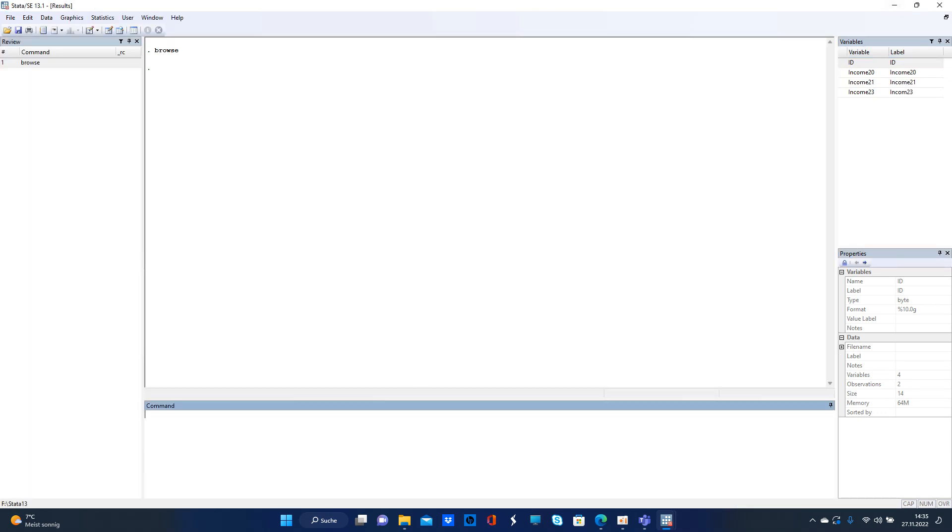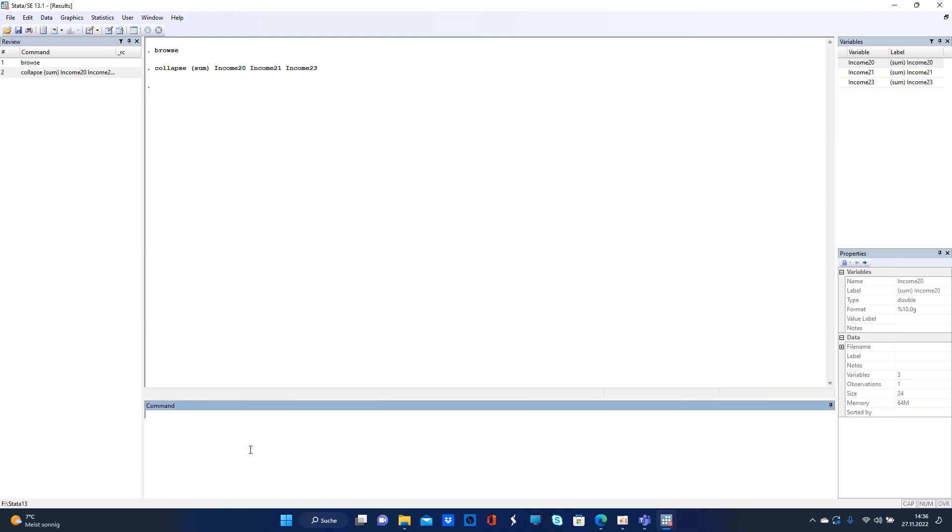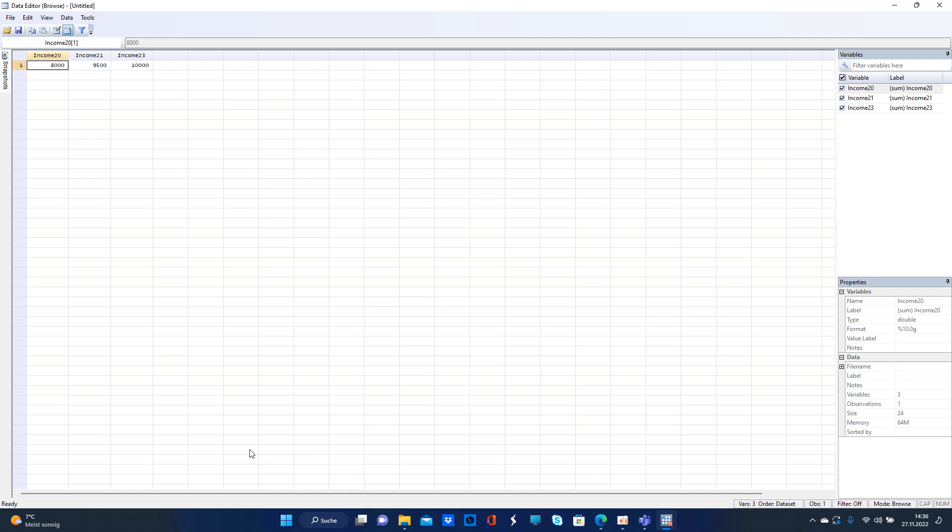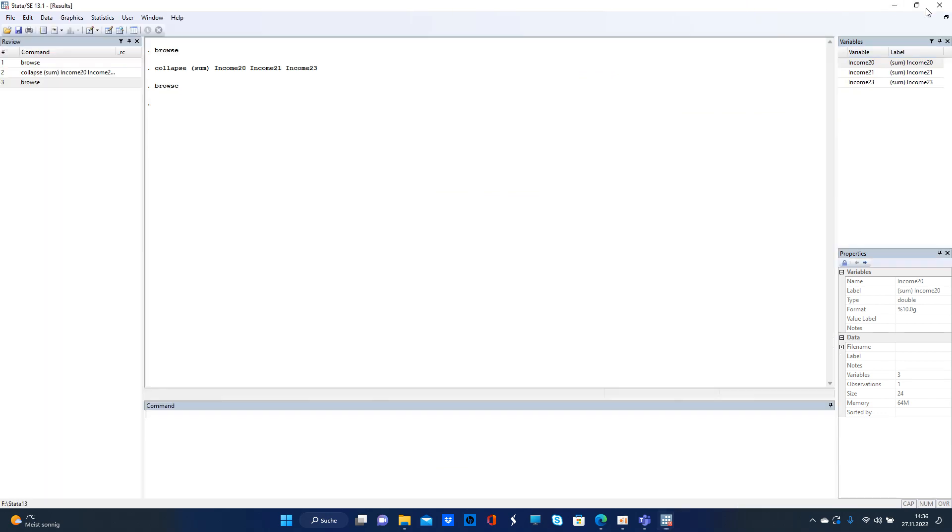Let's say they want to know what's the total sum of income, and then you go ahead and type that in. Let's check the browse again, and then you see, okay, in 2020 the two families combined have $8,000.